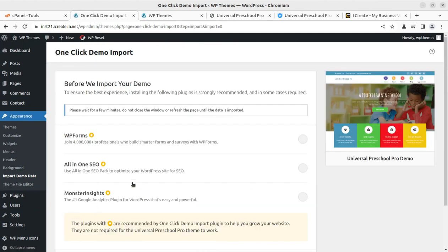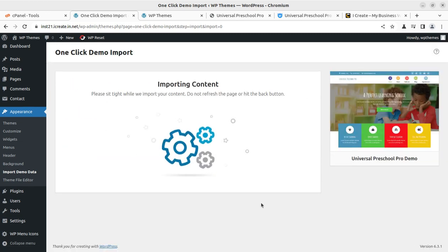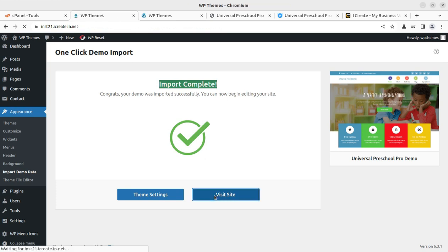Click on Import Demo Data. On the next screen there may be additional plugin prompts — simply click Continue and Import. The demo content import process will begin. Do not hit the back button or refresh the page. It brings all important elements: pages, posts, and more. It barely took 20 seconds — the message says 'Import complete! Your demo was imported successfully. You can now begin editing your site.'